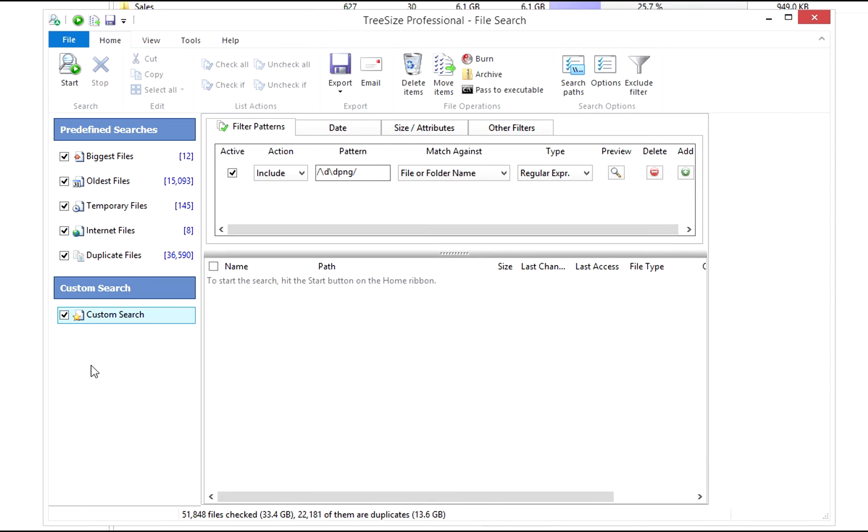The custom search enables you to define your own search criteria. With the following regular expression, you'll find all files containing at least two numbers followed by the character string PNG.